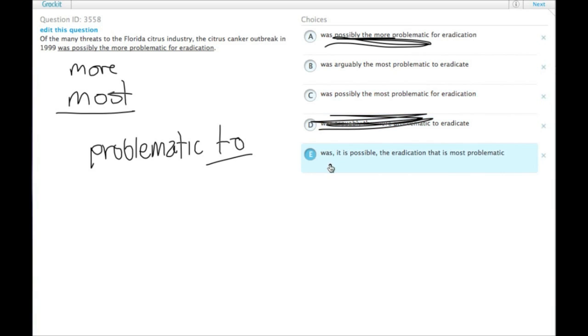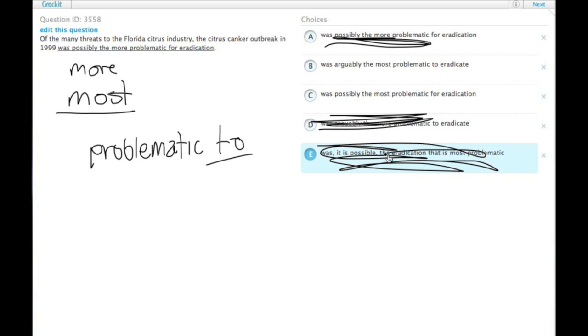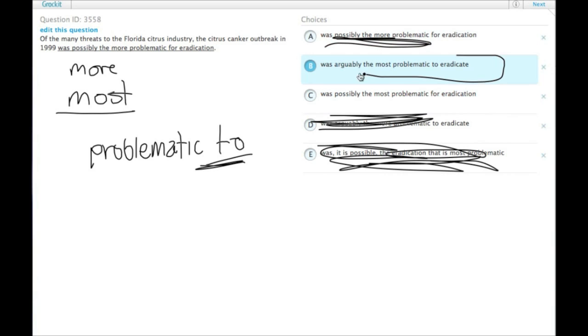and was, it is possible, the eradication that—too many words. We don't even have to keep going there. And here, since the idiom is problematic to, that leaves us with choice B.